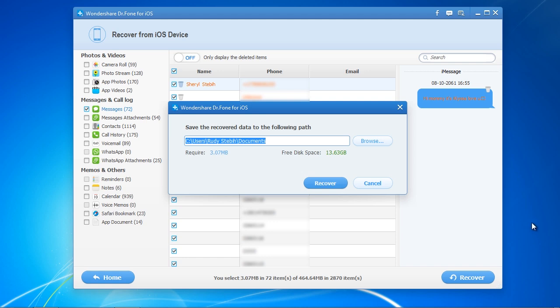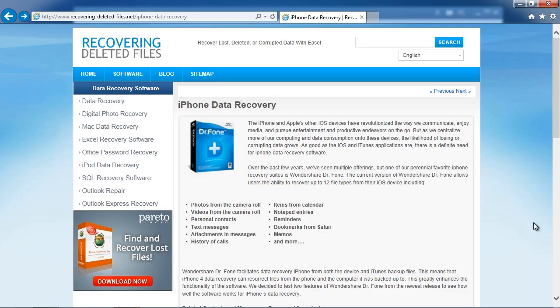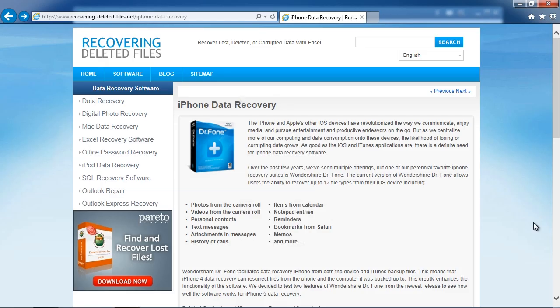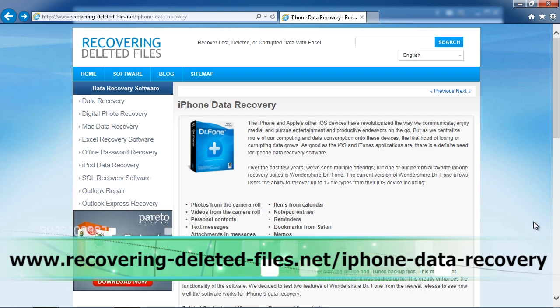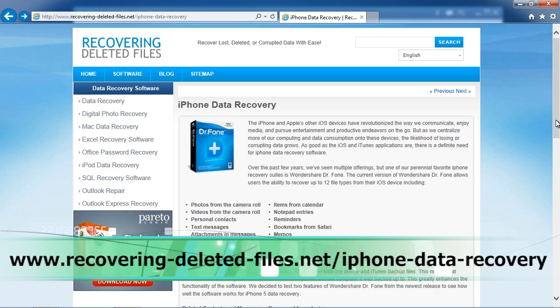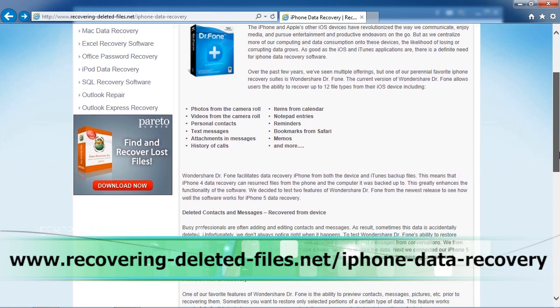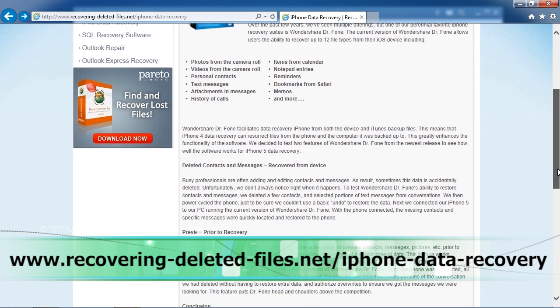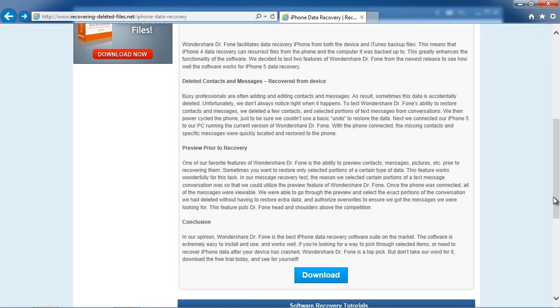So that's it. If you want to recover text messages from your iPhone, click the link in the description box below to visit www.recovering-deleted-files.net/iphone-data-recovery, download the software and run a scan. Okay, good luck.